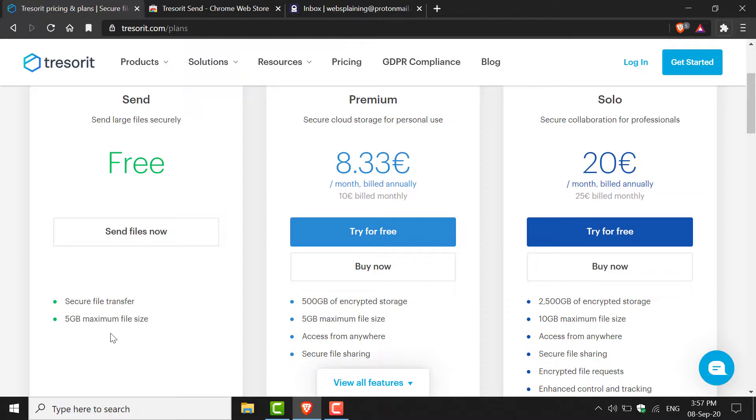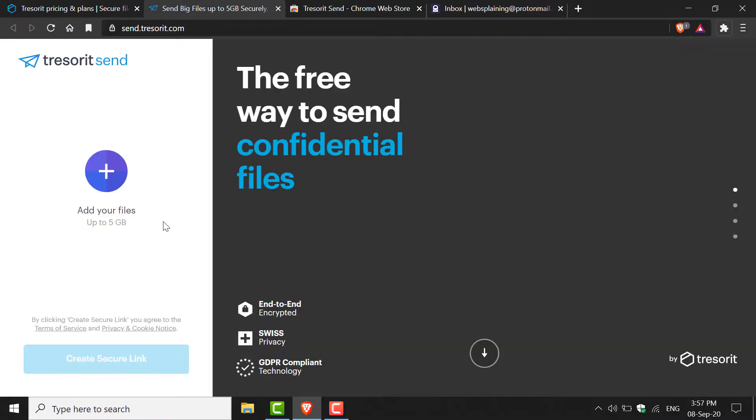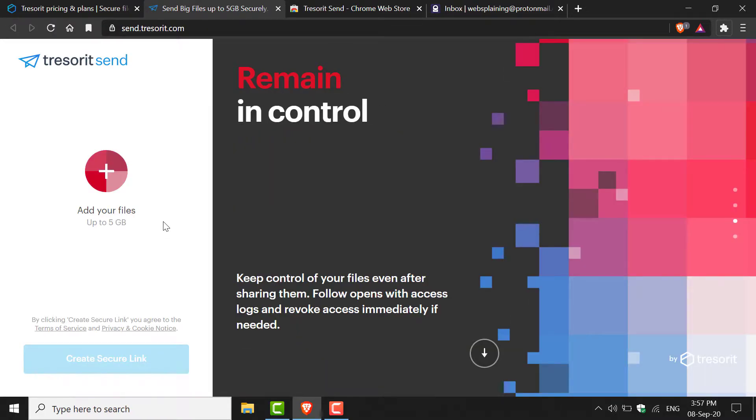To send a file, click on this text box that says Send Files Now. Just left-click on it and you'll be taken to Tresorit Send.